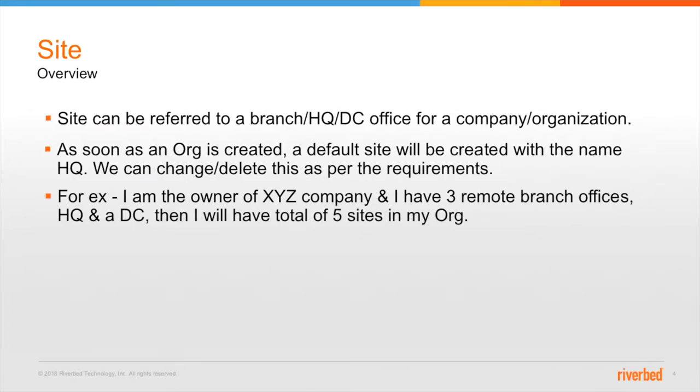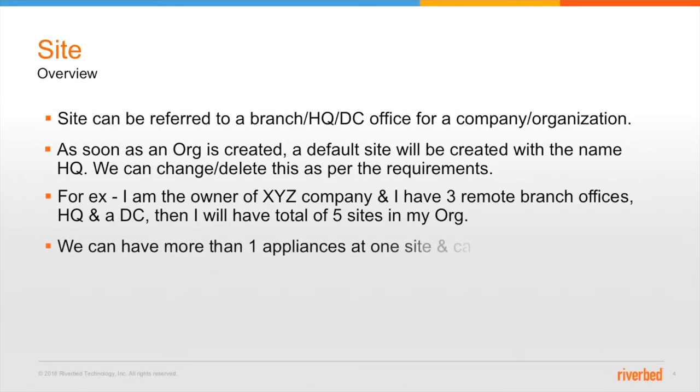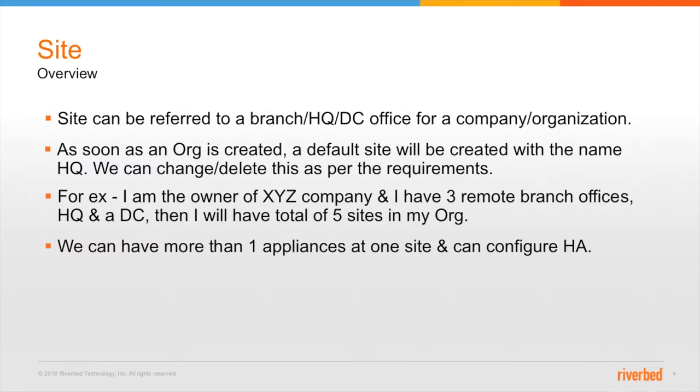So for example, if I am owner of an XYZ company and I have three remote branch offices, one HQ location and a DC location, then I'll have total of five sites in my organization and I can install more than one appliance on those sites and also configure high availability. So without wasting much time, let's discuss all these things in a quick demo.